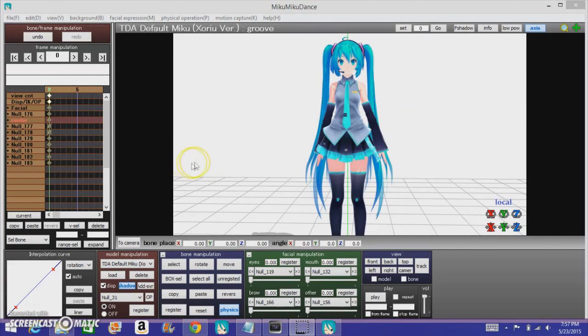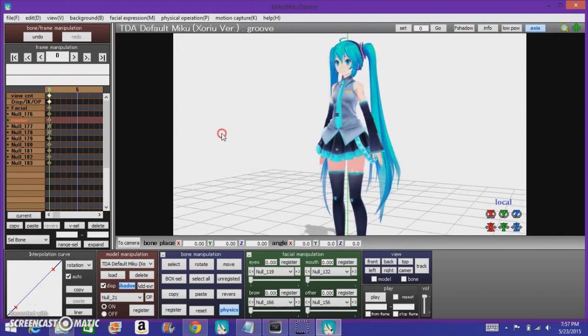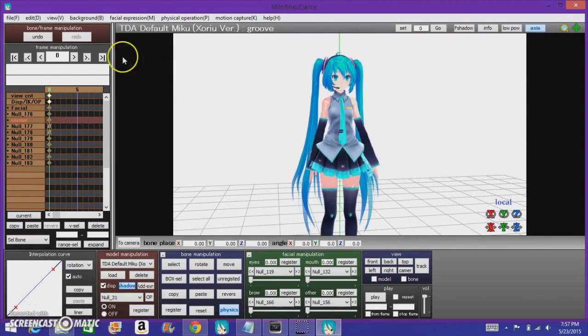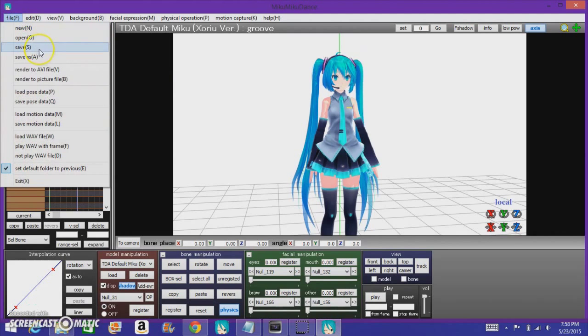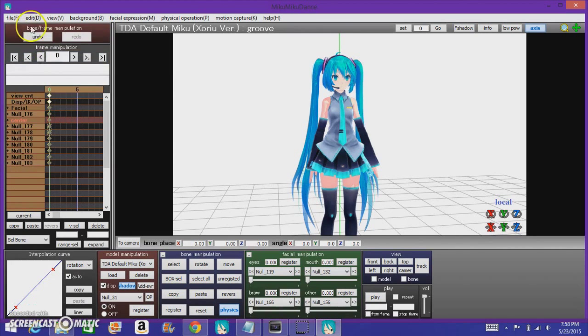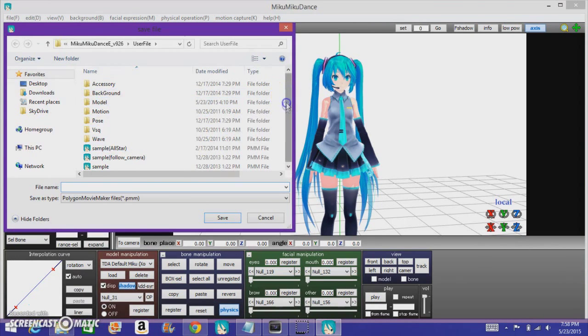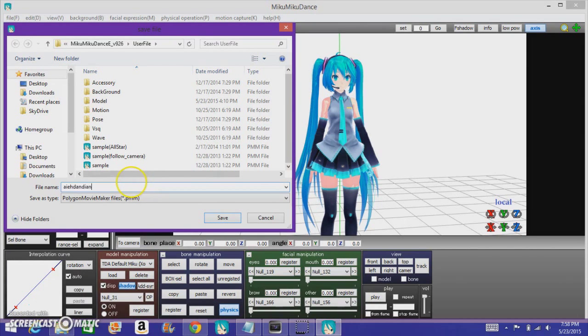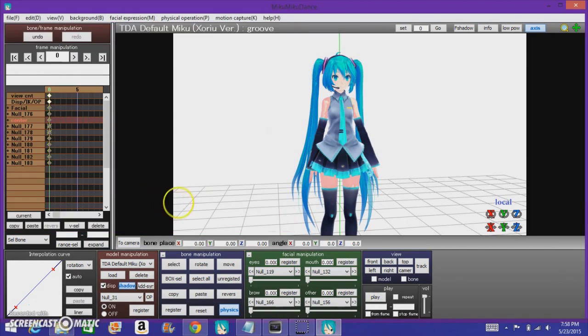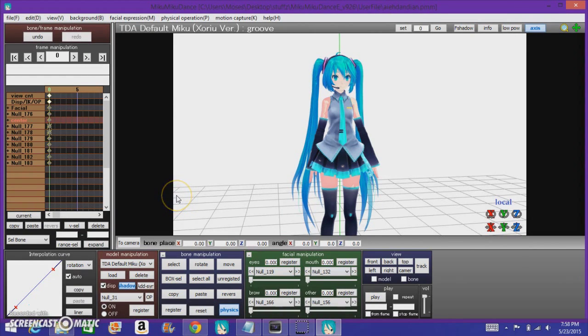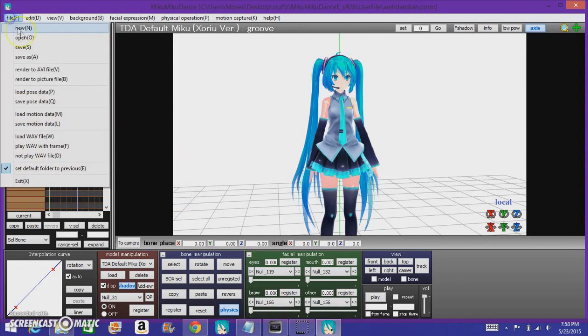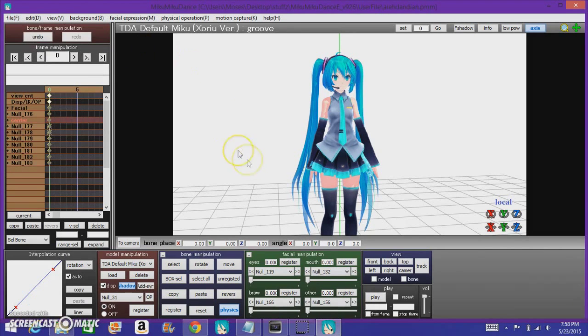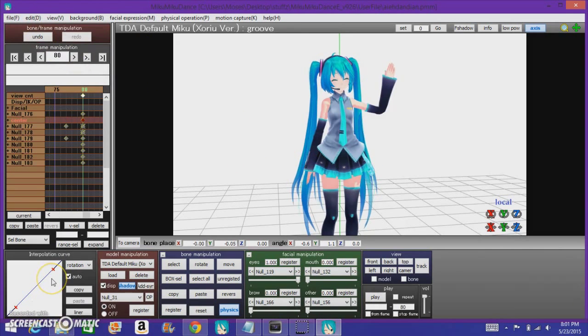Oh yeah! I almost forgot! If you want to save your animation, go up to the file, click save as, or click save, either one will work. It should bring up the prompt, bring up this prompt and save it wherever you want to save it. Now that's the end of my tutorial, and that's the end. Don't forget to like, subscribe, and let's get it!